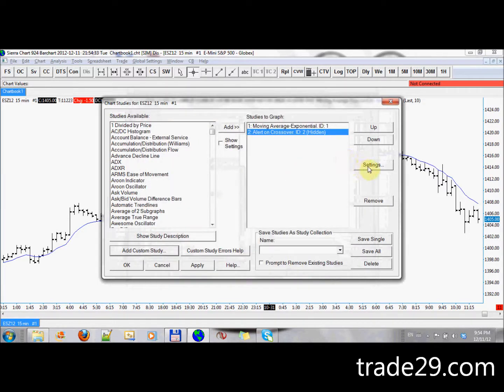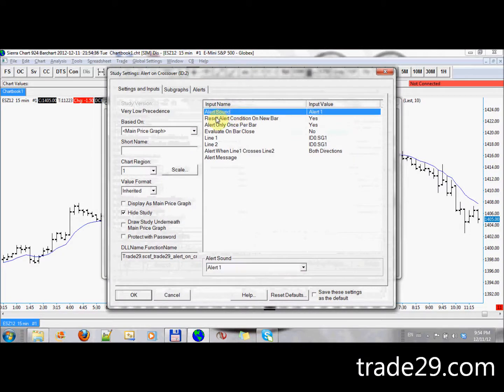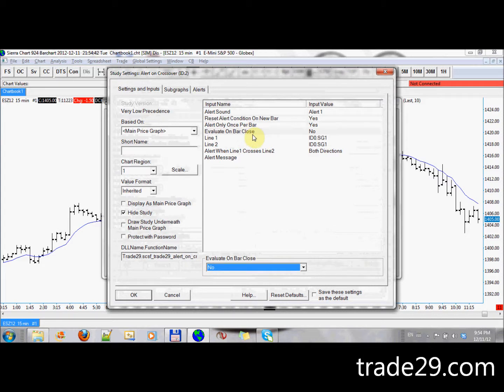And in the study settings, the first one, two, three, four settings are the standard settings for alerts you'll find in the Sierra Chart, all the other Sierra Chart alert dialogues.